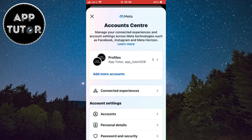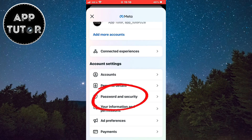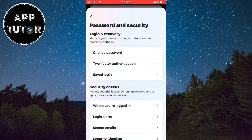Now we have to find the 'Password and Security' option and click on it to open it. Then we want to open the first setting, which is 'Change Password'.